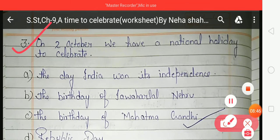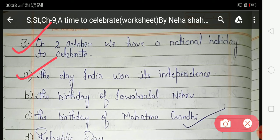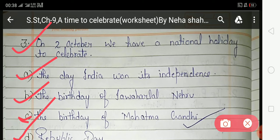The third question: On 2nd October we have a national holiday to celebrate what? The options are the day India became independent, the birthday of Jawaharlal Nehru, the birthday of Mahatma Gandhi, and Republic Day. The correct answer is option C — the birthday of Mahatma Gandhi, celebrated as Gandhi Jayanti.